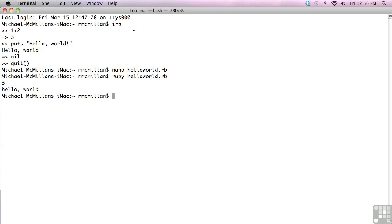So those are really all the instructions you need for using Ruby with a Macintosh. So with that, we're ready to move on to the next lesson. We'll be right back.